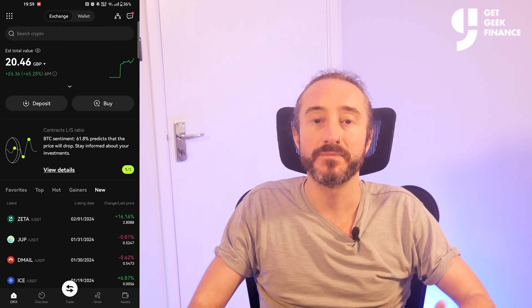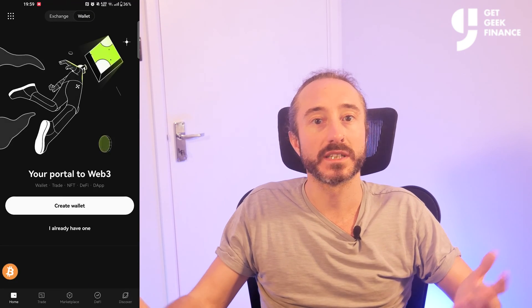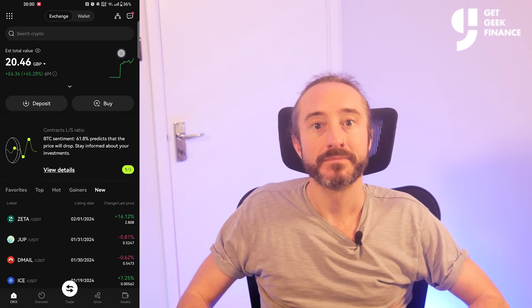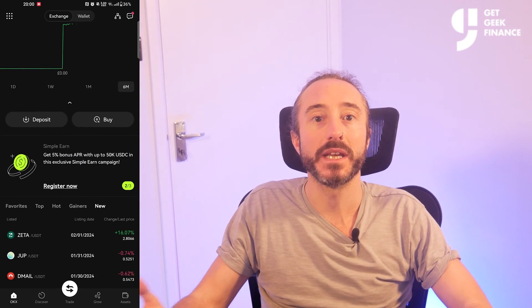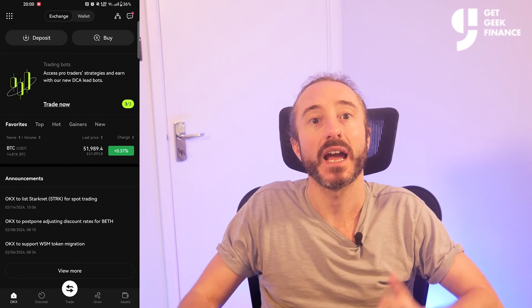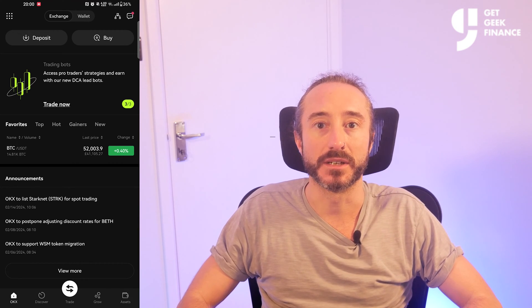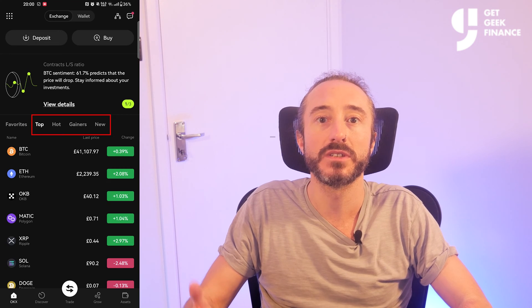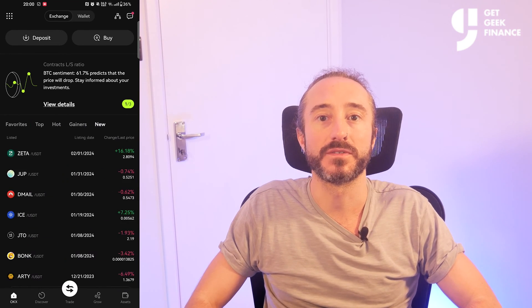Going back to the main home screen, you'll notice at the top there is an Exchange tab and a Wallet tab, and today we will be focusing on the Exchange tab. The Wallet tab is for OKEx's Web3 wallet, which can be used for NFTs, DeFi, and Dapps. In the middle we have your overall estimated total balance, and if you click the graph to the right it will expand so you can see how your balance has changed over time. Below that you've got options to deposit or buy, and further below we have lists of cryptos including favorites, top cryptos, hot cryptos, gainers, new listings, and announcements from OKEx.